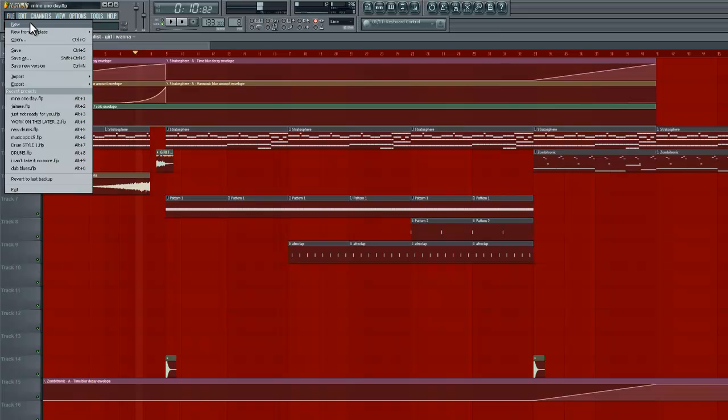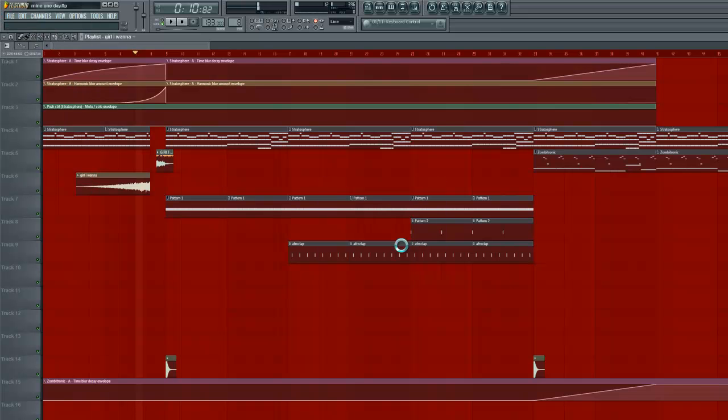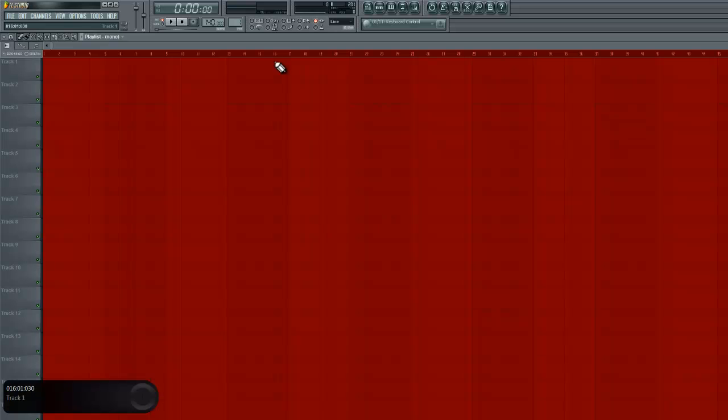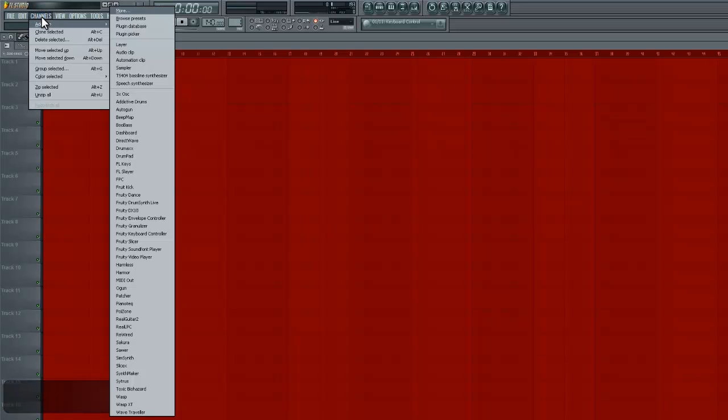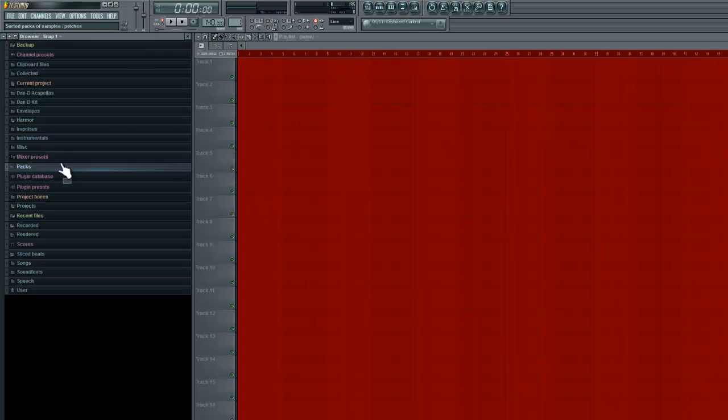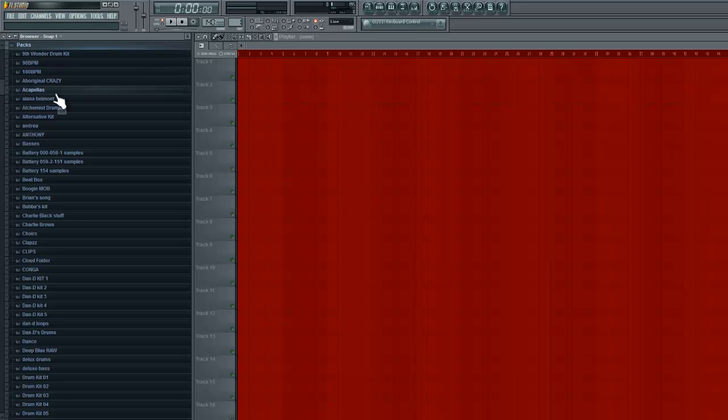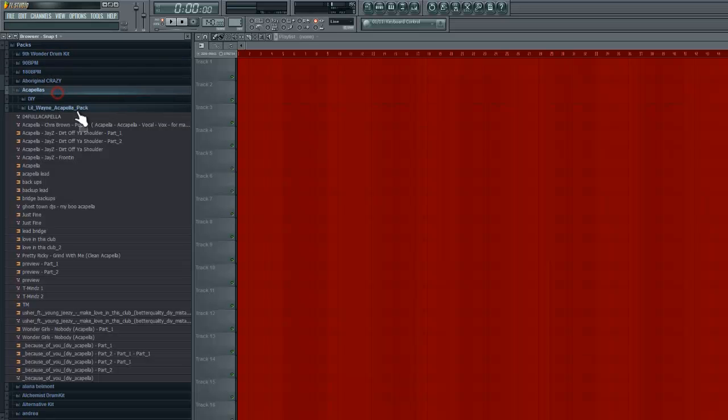Let me start fresh here. I'm going to go to new. I'll start fresh so you can see all that stuff there going on. And let's start by putting in a vocal. So I'll just take any vocal. I have an acapella folder here.